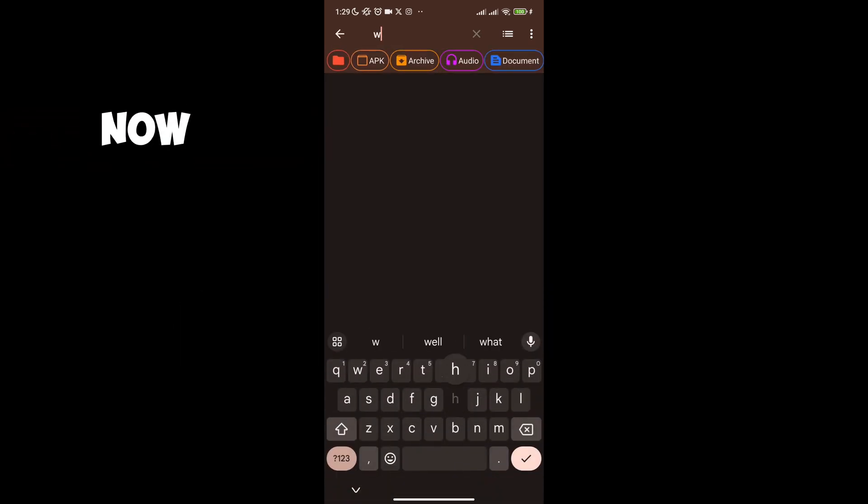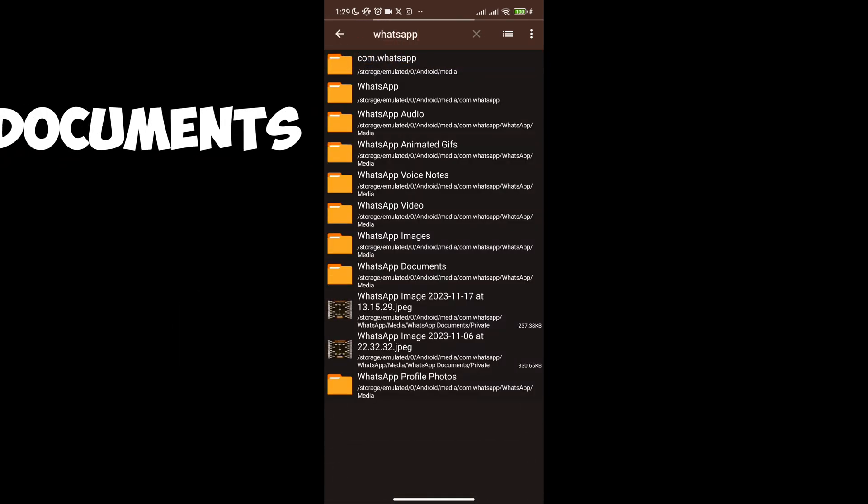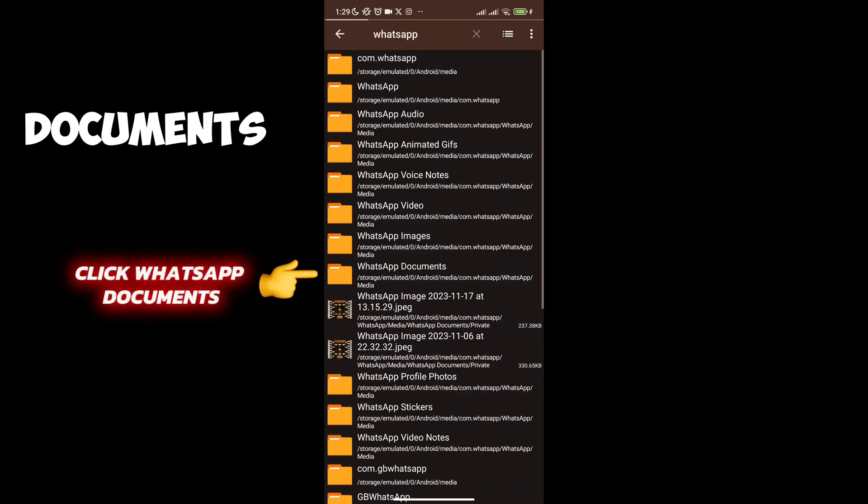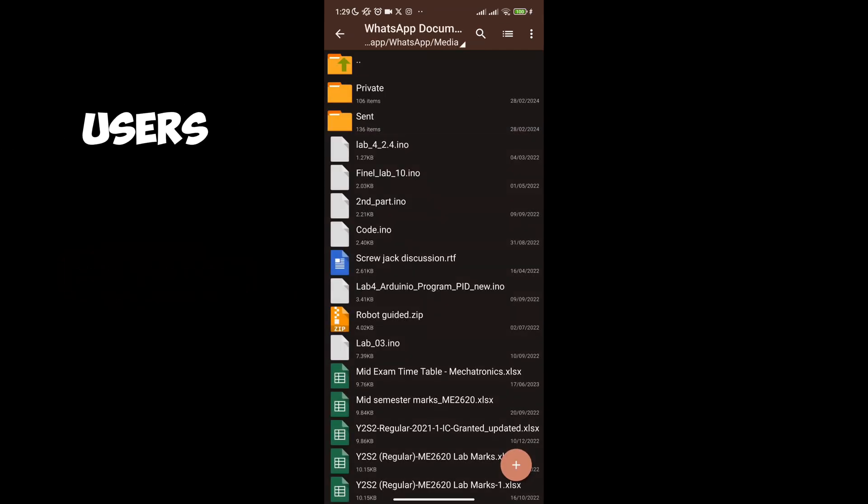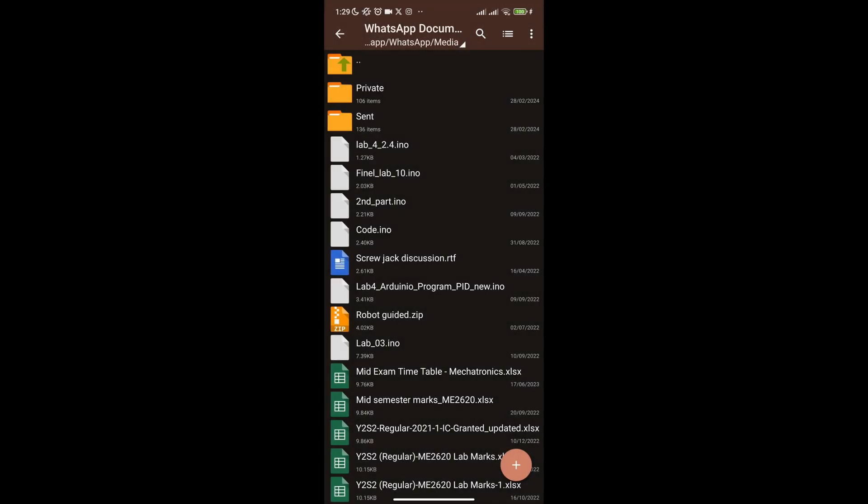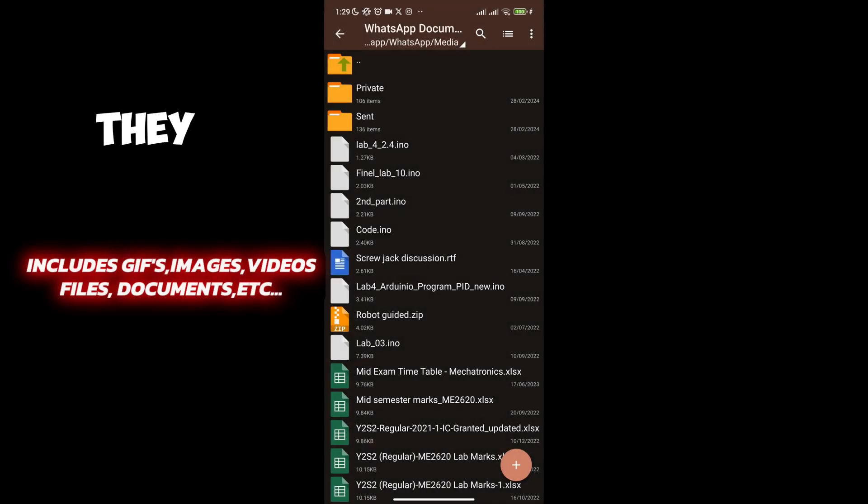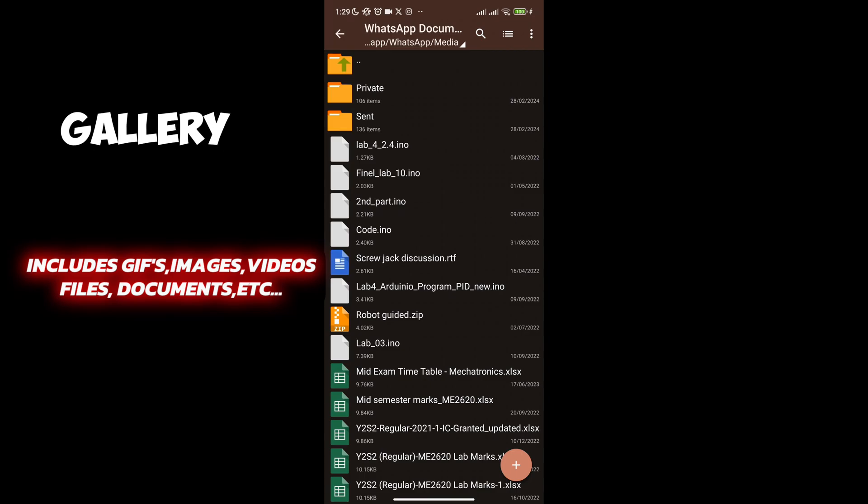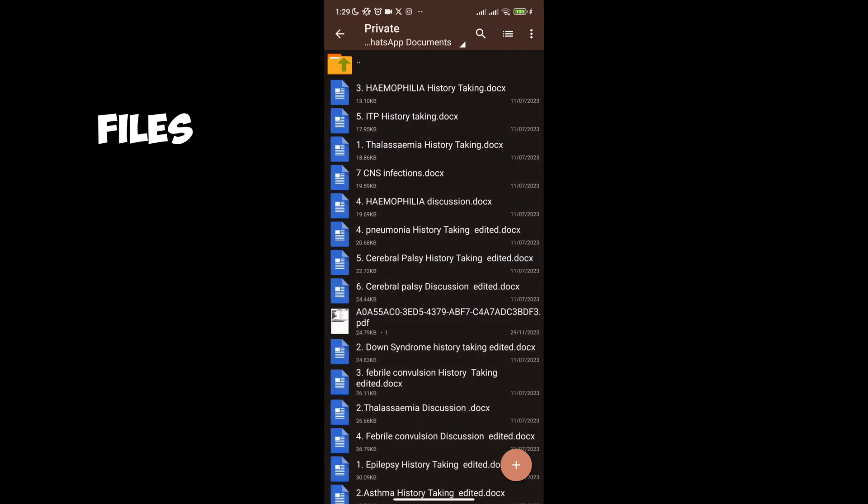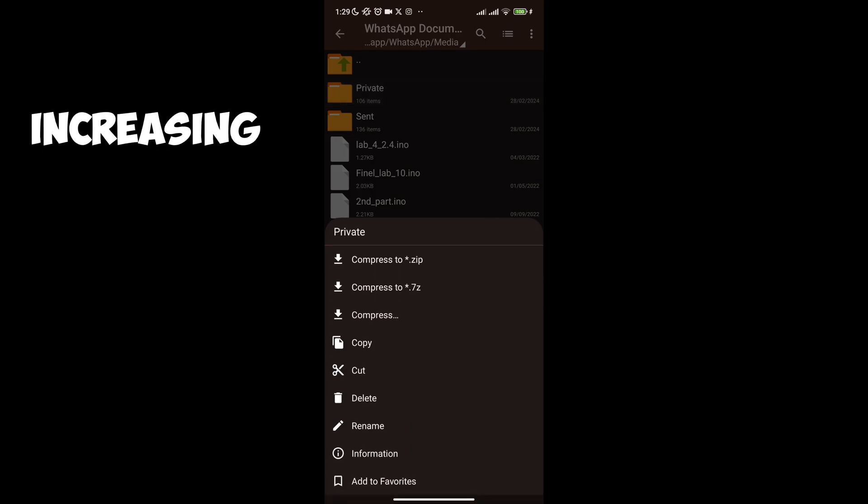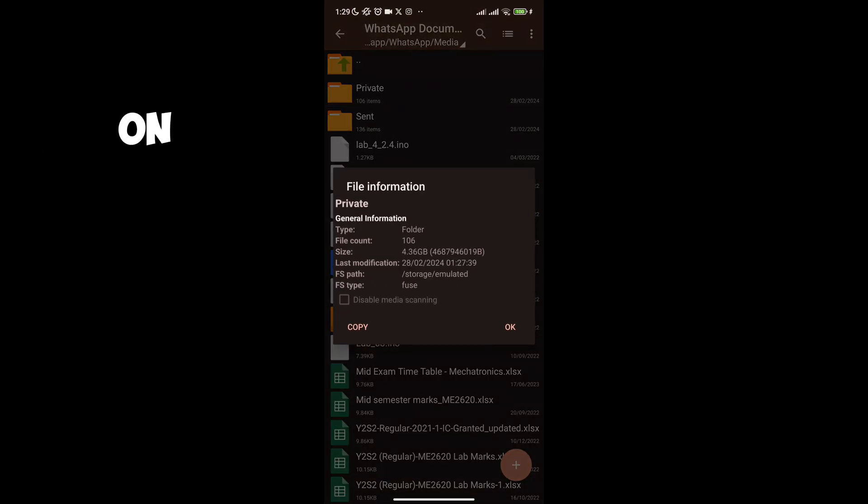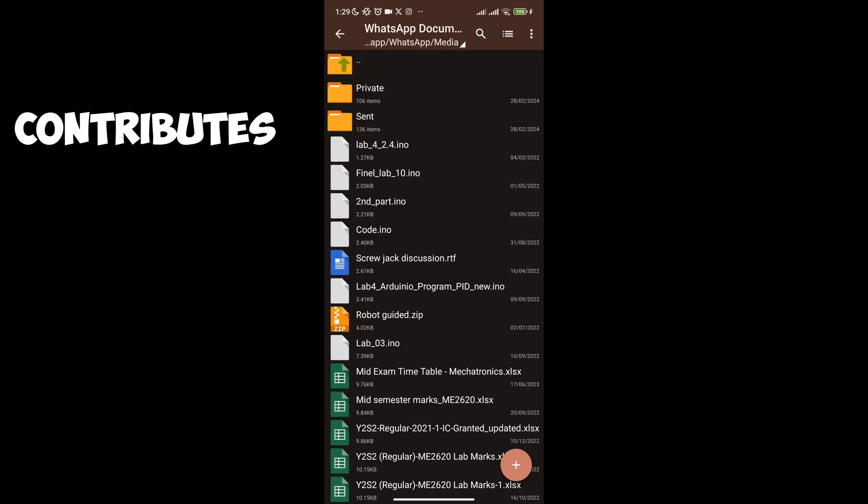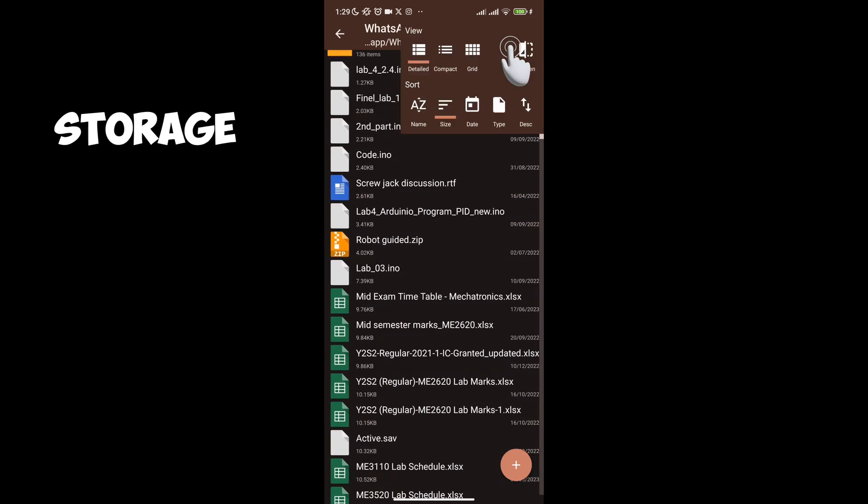Now I want you to go to the search option and type in WhatsApp documents. The reason we come into WhatsApp documents is because for Android users, most of the excess storage comes from files in your WhatsApp documents. In most cases, they don't get saved into your gallery, but get saved separately in files which is why your system files keeps increasing day by day. We focus on mainly WhatsApp because it's the most likely app you use which contributes to system file storage.